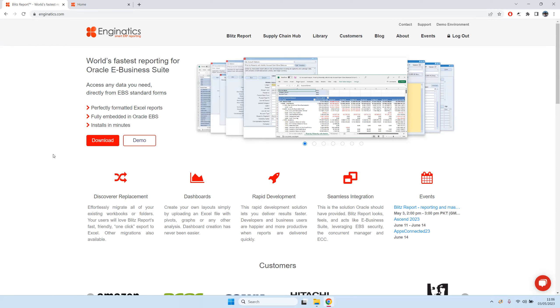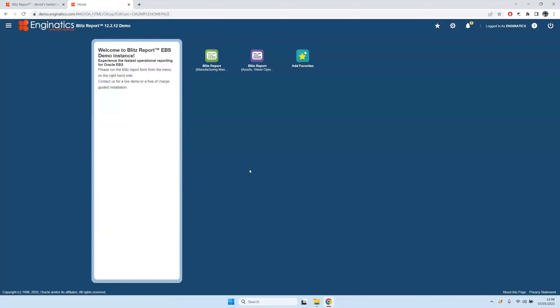We have a lot of content. I'll also briefly show the supply chain hub functionality, which is specifically for manufacturing customers, and also our new upload functionality. Initially we only had reporting functionality in this tool, but we have recently enhanced it so that we can also load data back from Excel into Oracle EBS to replace WebADI, for example.